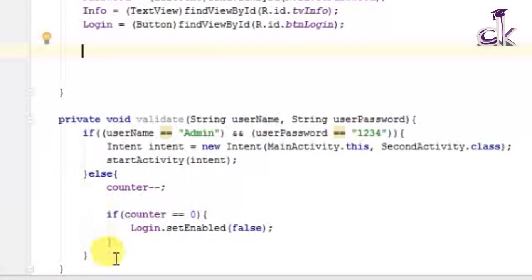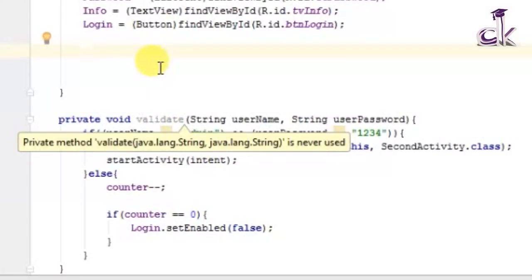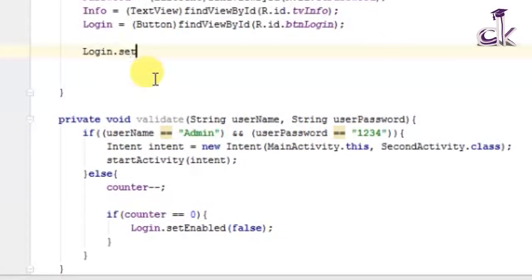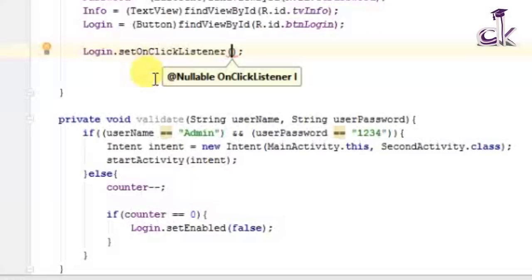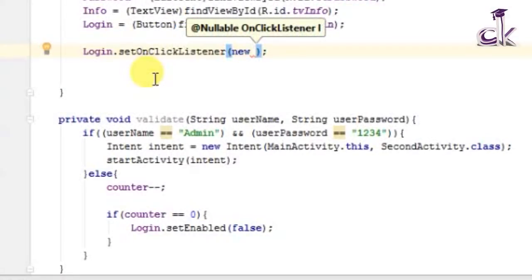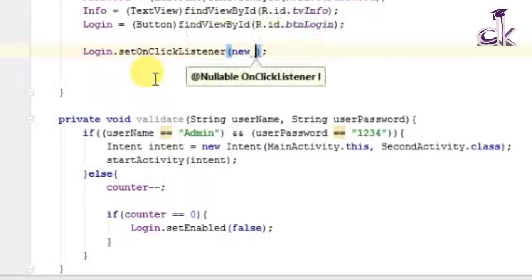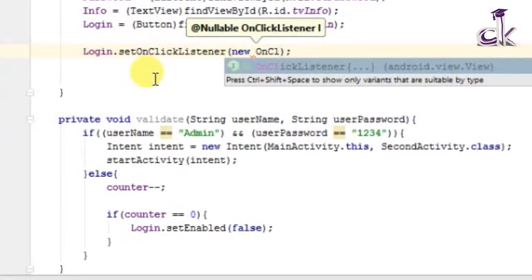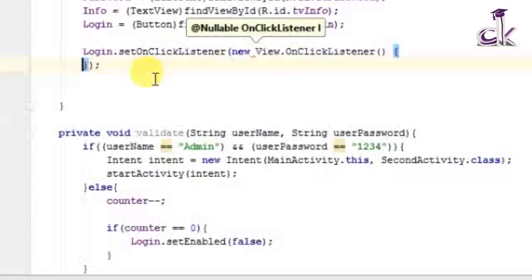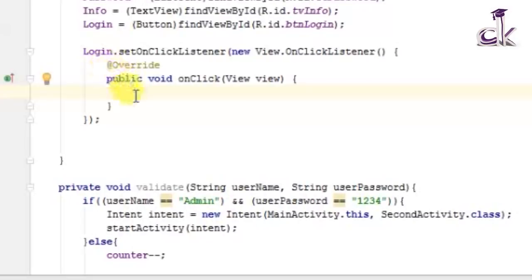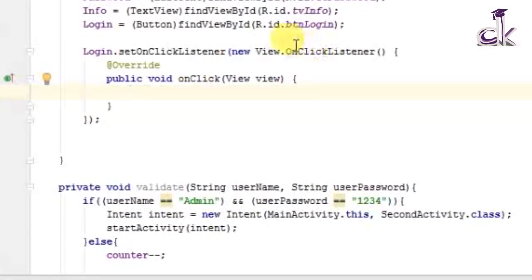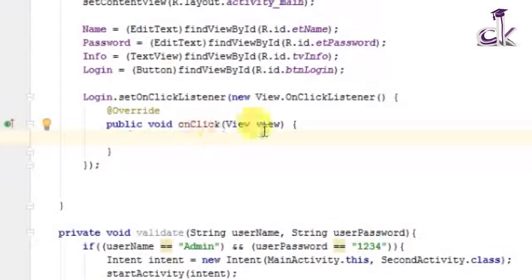This validate function should only work when the login button is clicked. So we need to set an OnClickListener for the button: login.setOnClickListener. Make sure to let Android Studio auto-complete — just type 'onCLick' and press Enter, then type 'new onCLick' and press Enter to get the full anonymous class. Inside onClick it should call validate.